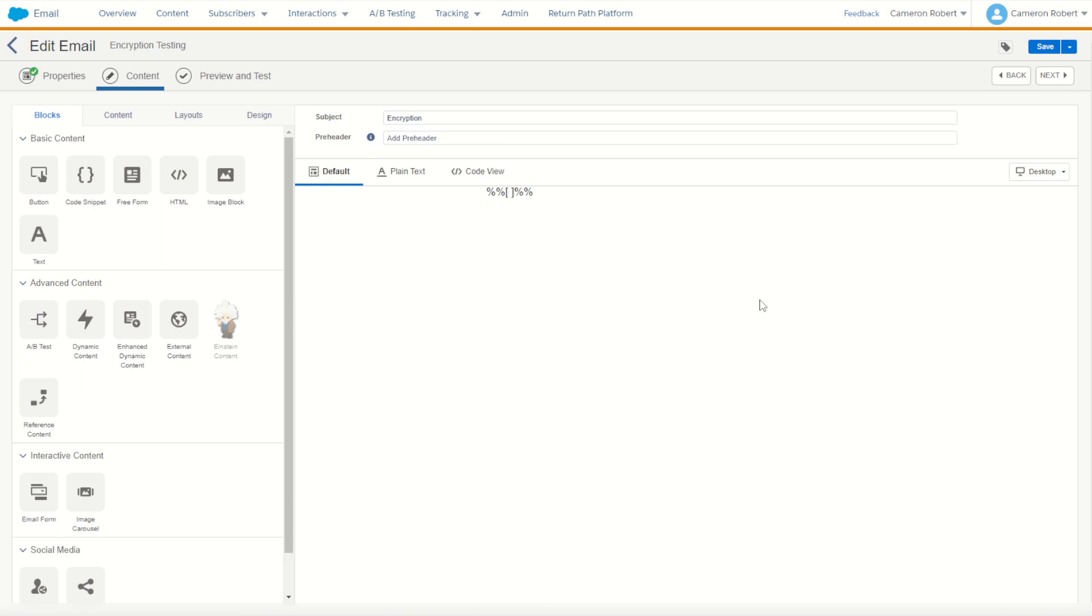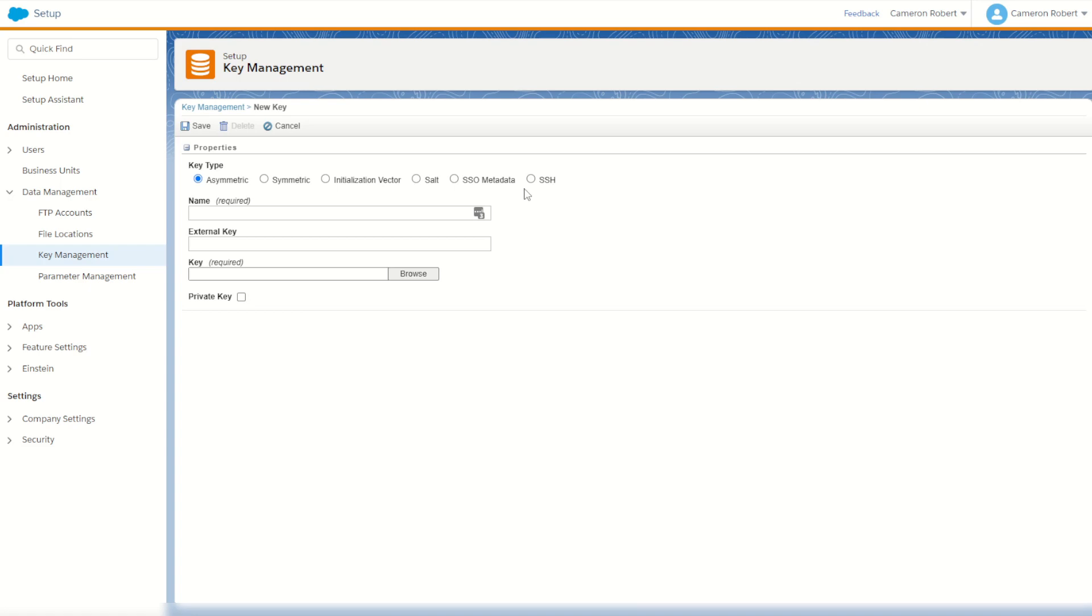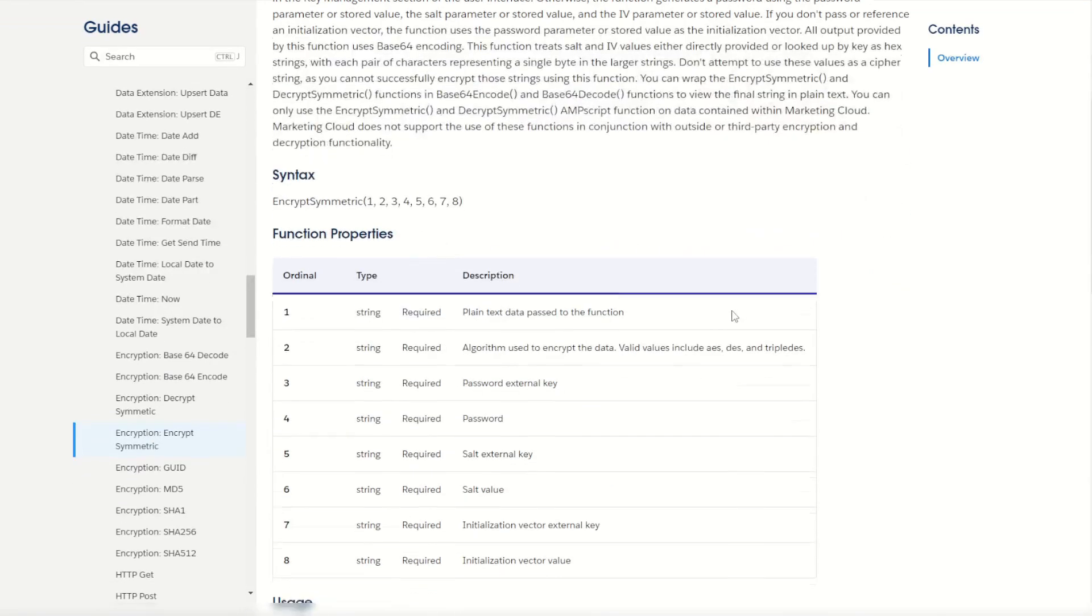So the first thing we'll do is make ourselves some new keys. I'll jump back into the setup menu and under key management let's make ourselves a new key. Now if we have a look at the documentation for the symmetric encryption we can see we do require the use of some hex keys.